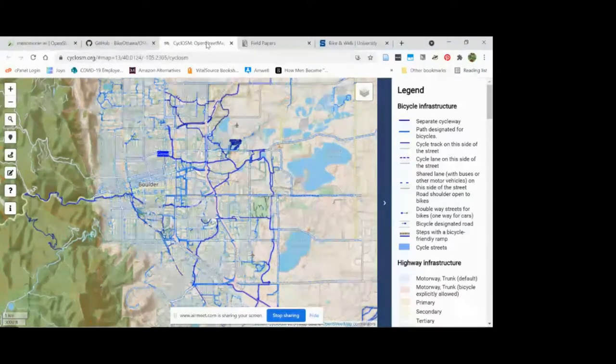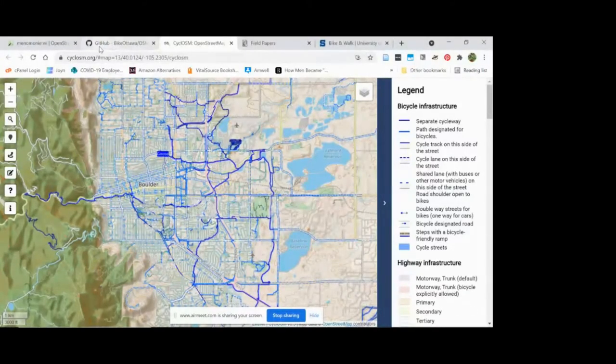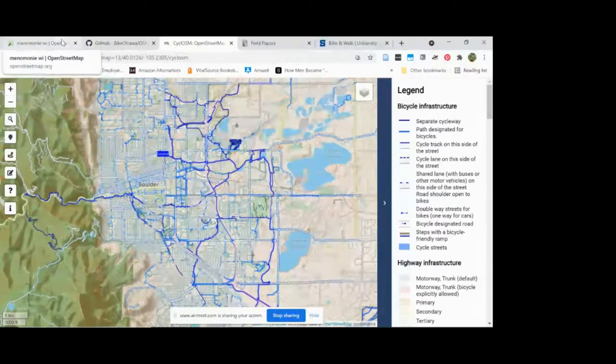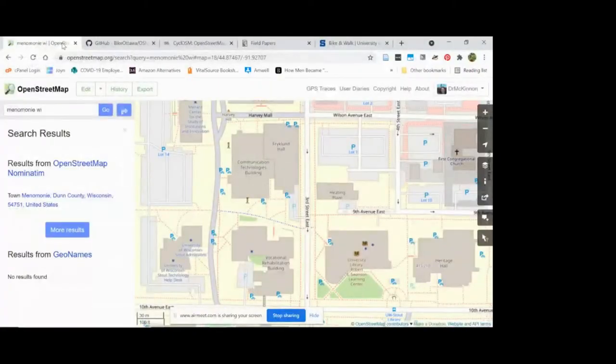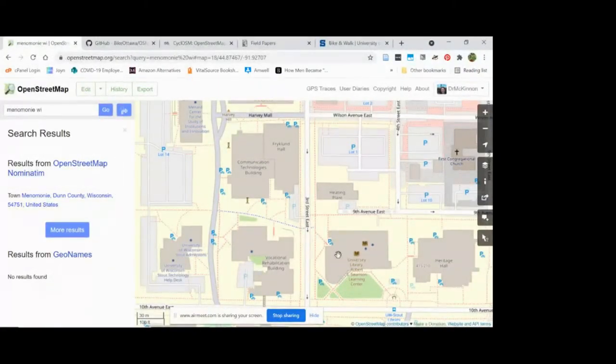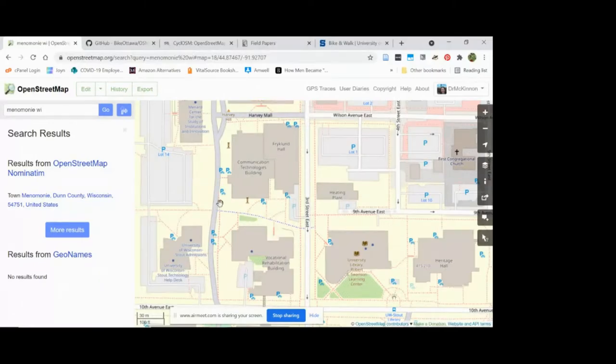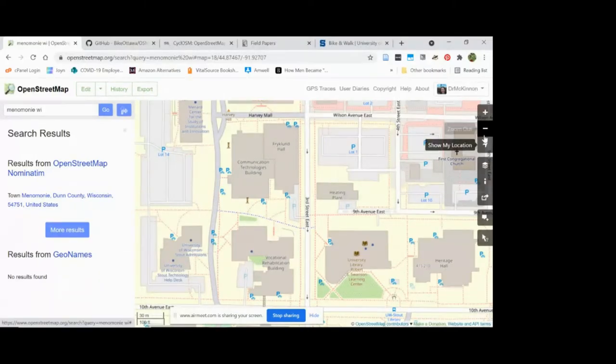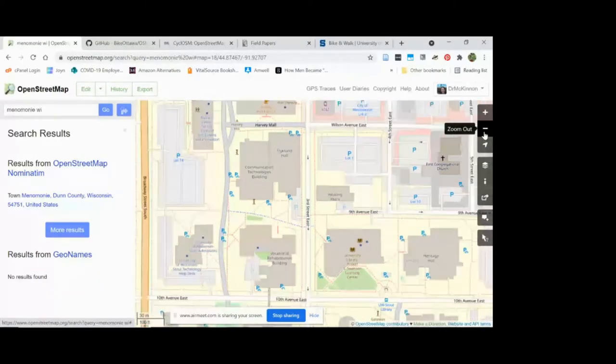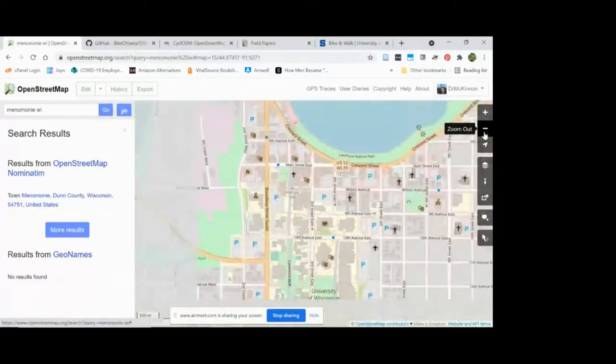I had students working on mapping all of the trails and paths through campus and also around our community.